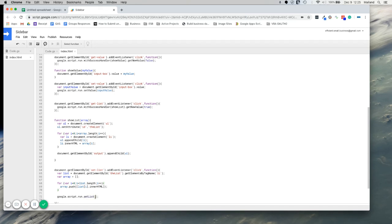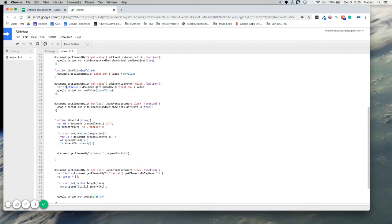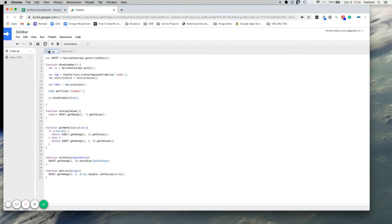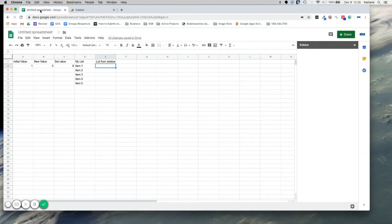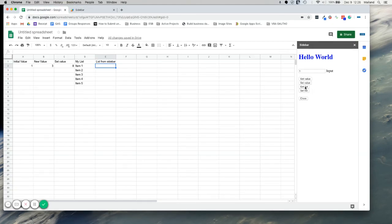We didn't actually pass an array value here. So let's grab our array and pass it through like so. Give that another try. Run it again. Loads. We'll get our list. And we will set our list. And voila. Just like that.